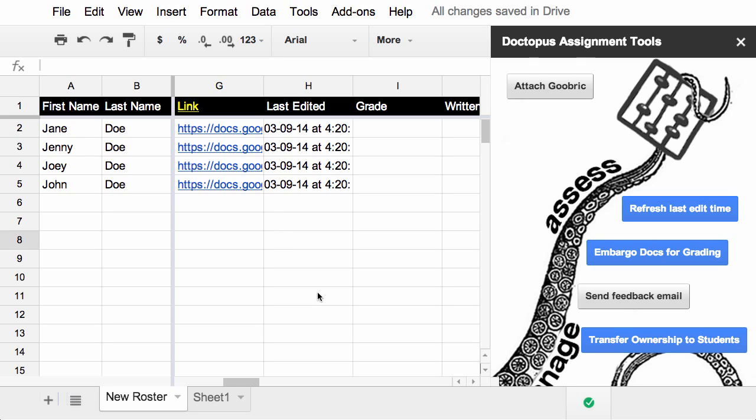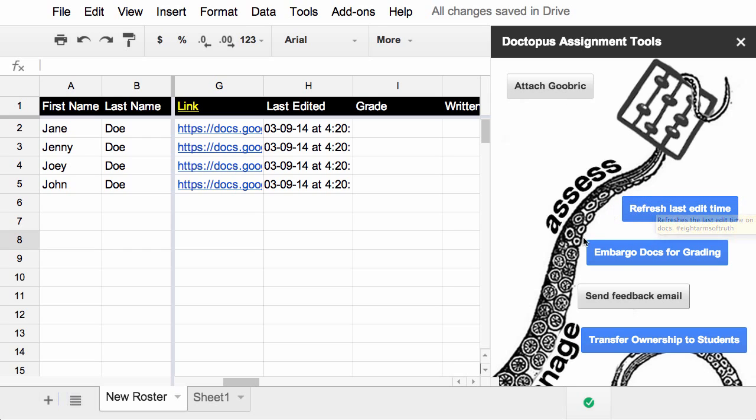After you've run through the entire Doctopus setup, you end up at the document assignments tool panel. This is where you have all of the more advanced features of Doctopus, such as using Goobrick to assess student work with a rubric. You can refresh the last time edited so you can keep track of how everybody's going. You can embargo the documents, which freezes the students and allows you to grade it without them being able to change it.